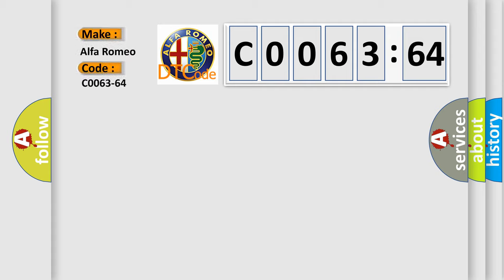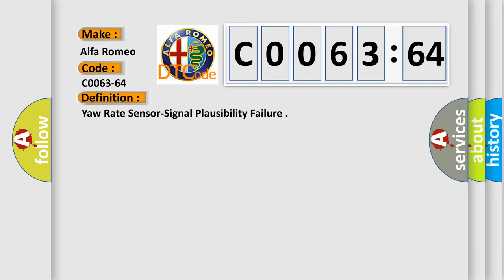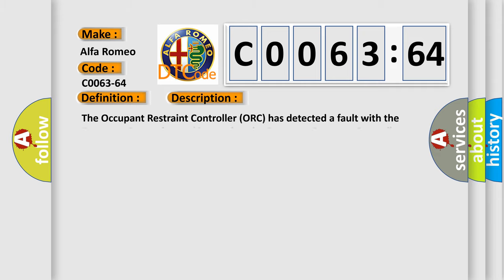So, what does the diagnostic trouble code C0063-64 interpret specifically for Alfa Romeo car manufacturers? The basic definition is yaw rate sensor signal plausibility failure.